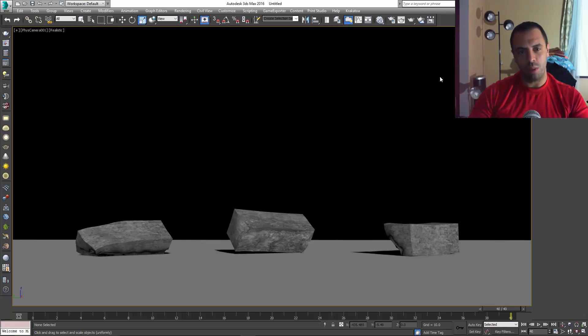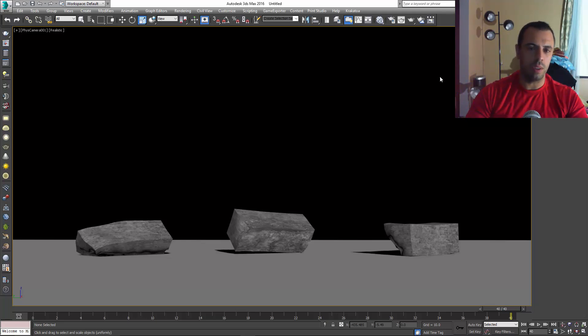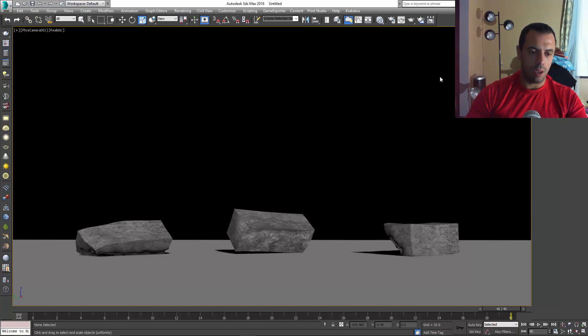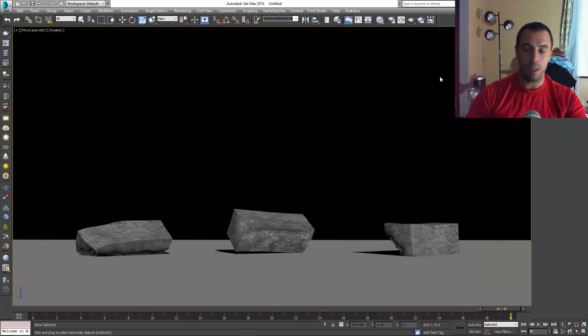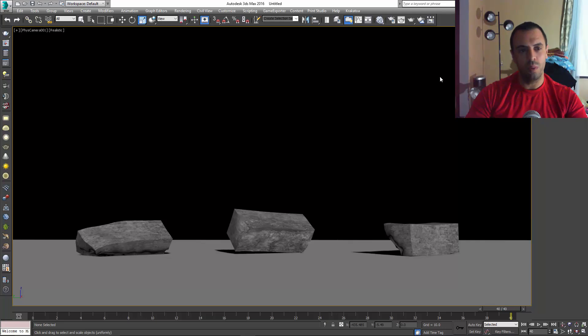This car explosion tutorial is going to achieve something with Hollywood quality in it. We're going to make a car explode, make the car deform, make the glass shatter, make the tires burn, and make the ground shatter too.